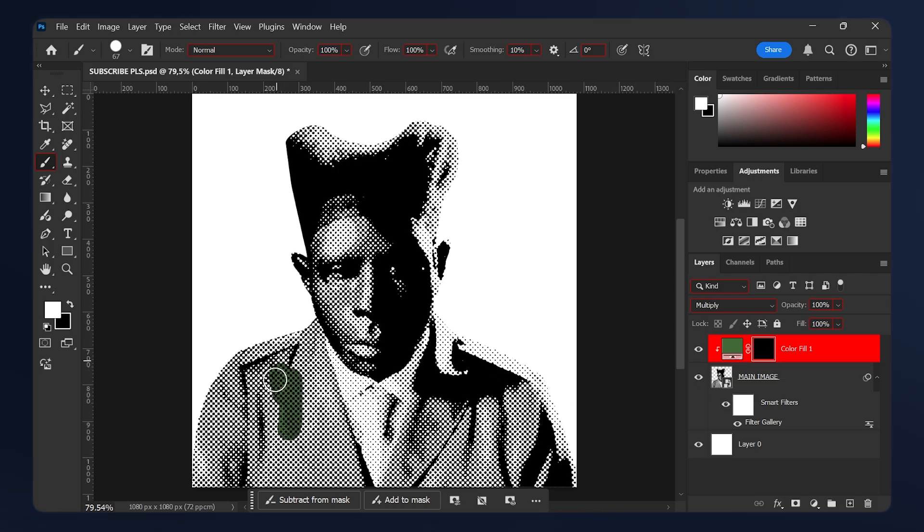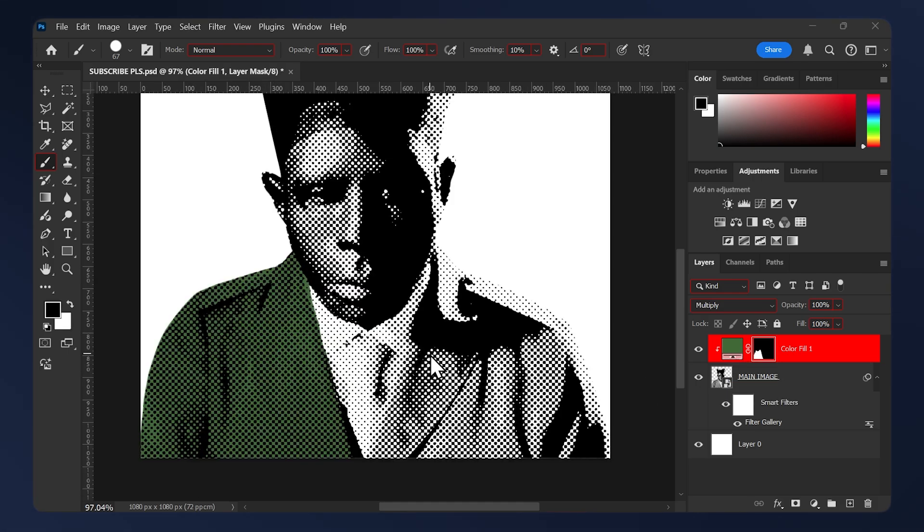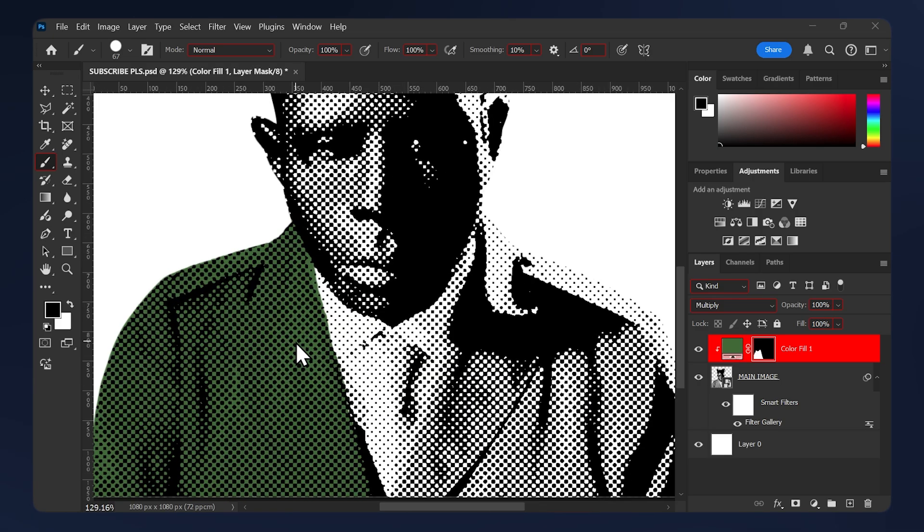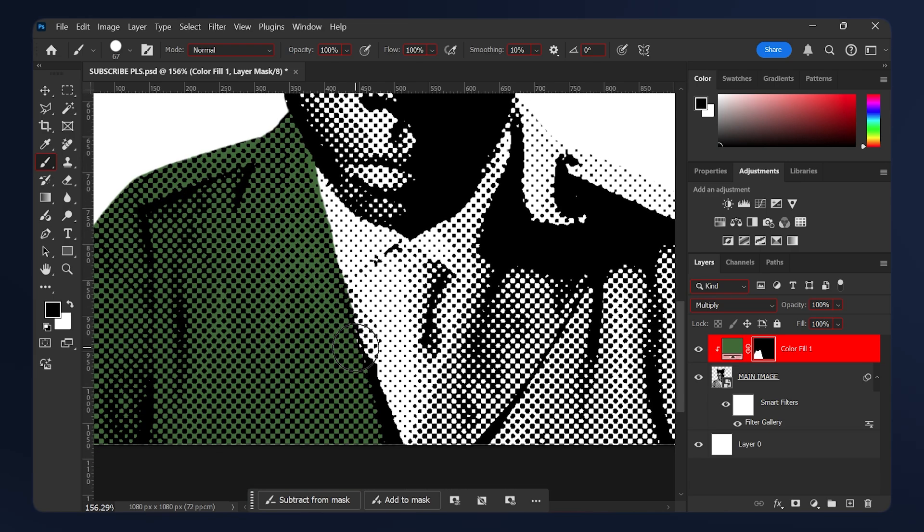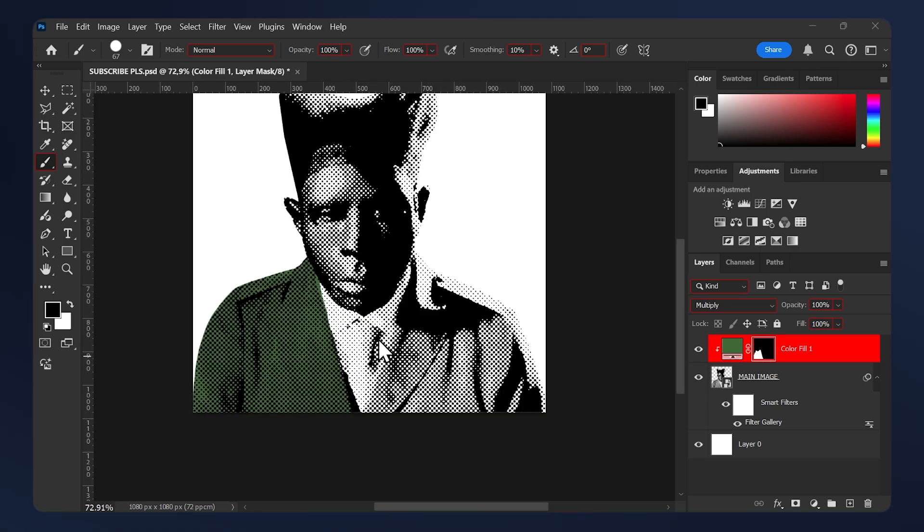While the layer mask is selected, start painting on the areas where you want your color. I'm not gonna waste your time. I'll let you watch me paint every bit of detail, so I'll just rush through it. Make sure to zoom and take your time painting so the results can be good.